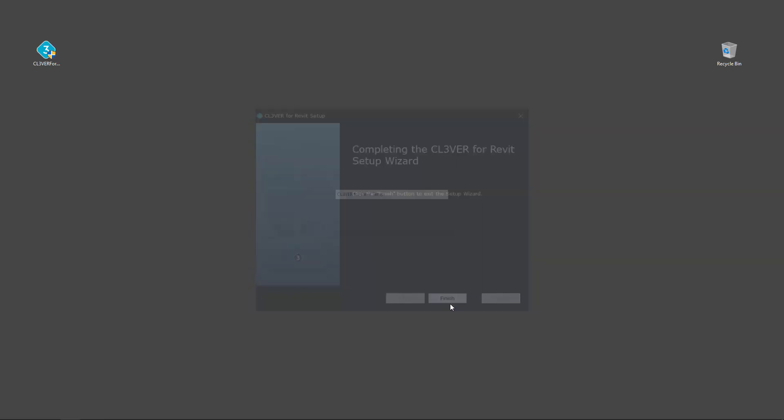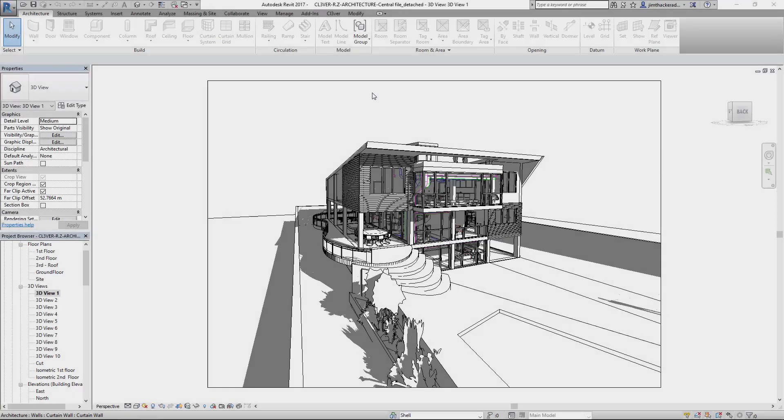You can uninstall the plugin in the same way. Now launch Revit. You will see that a new Clevver tab has appeared in the ribbon.